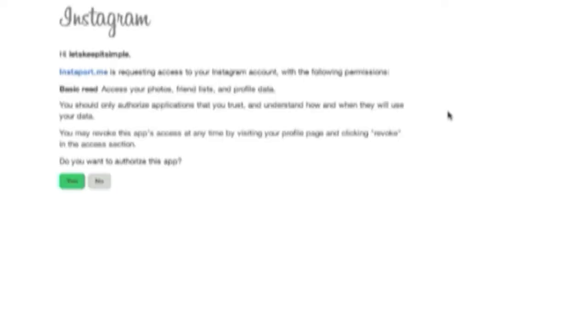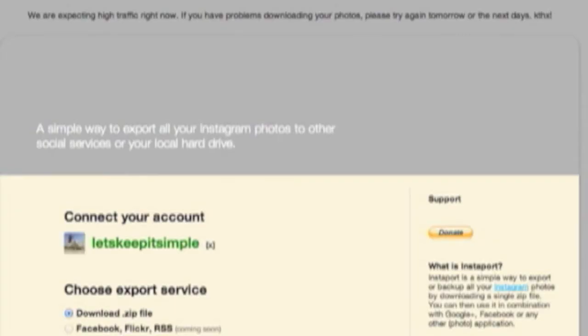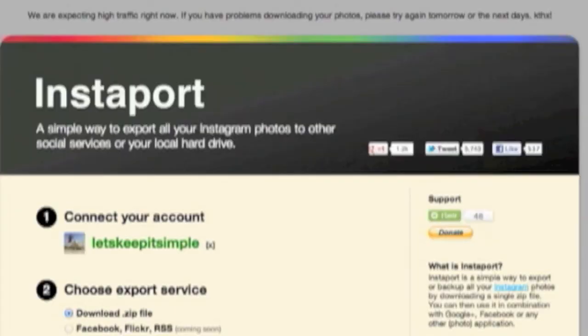Once you've done this, click Yes to allow the app access to your information. And then choose your export service.